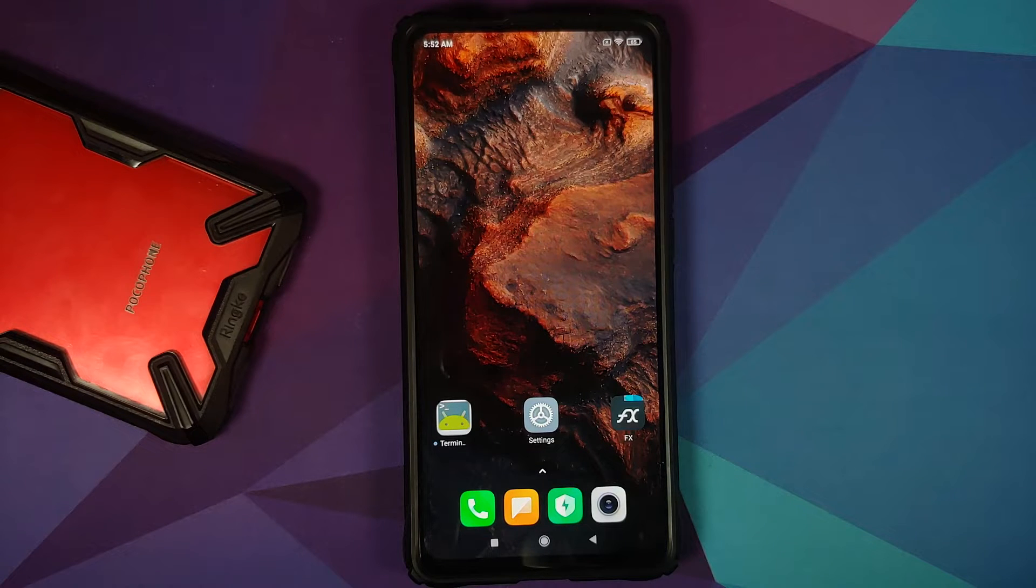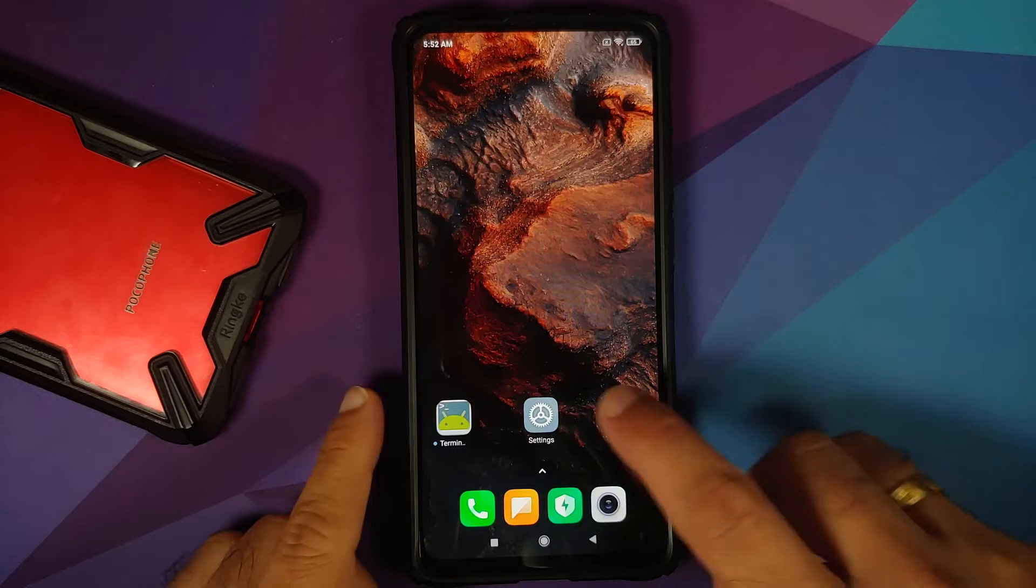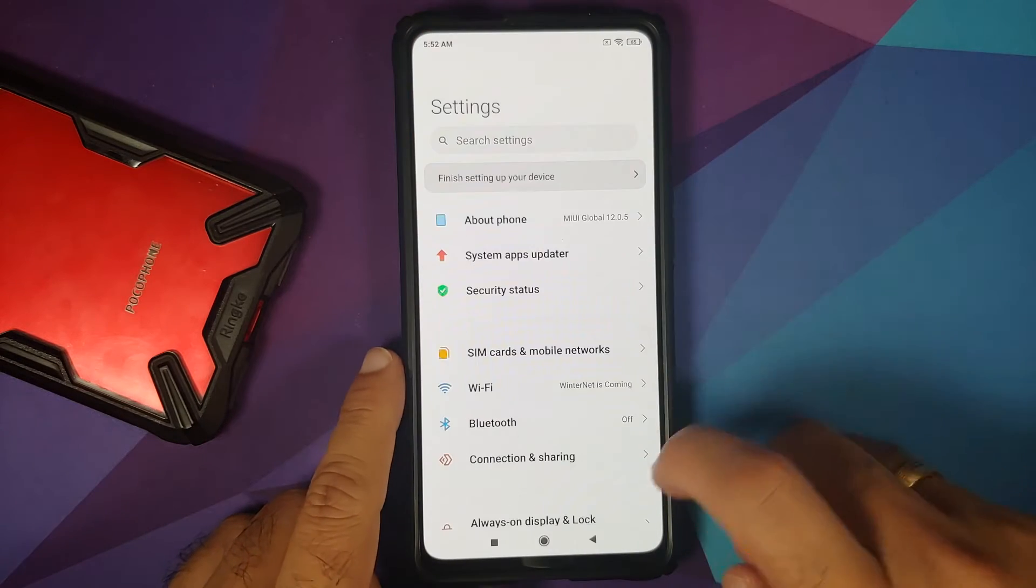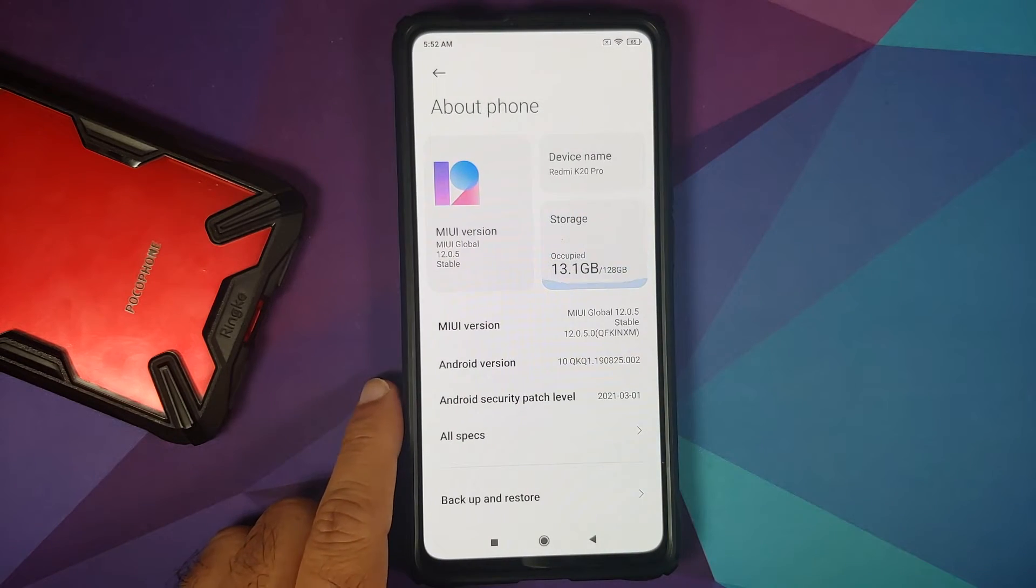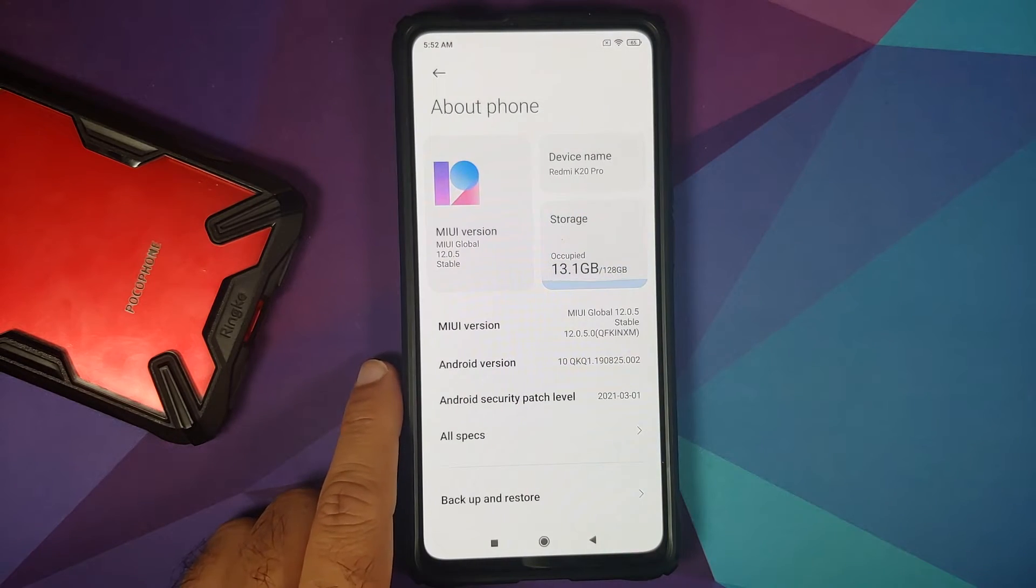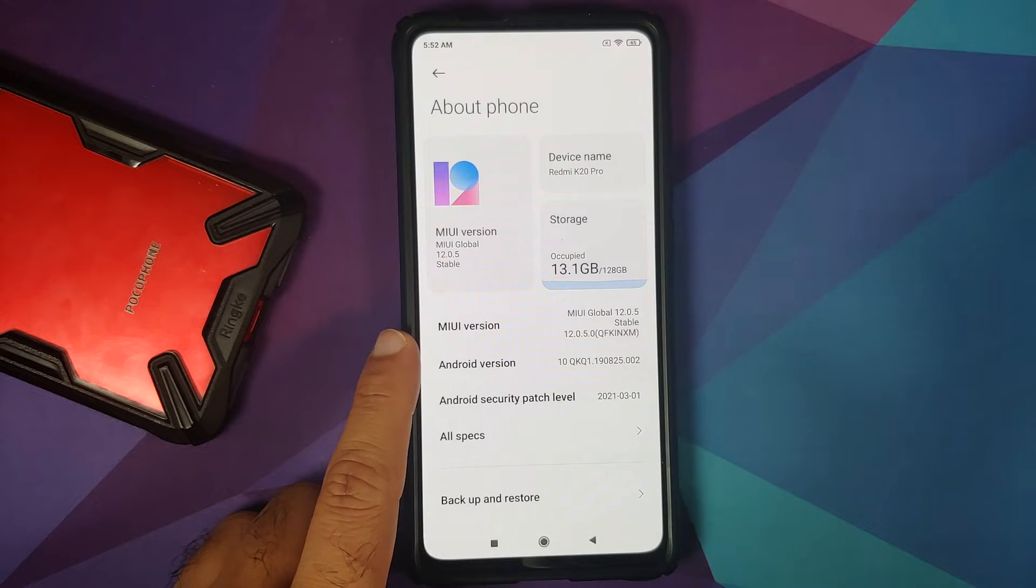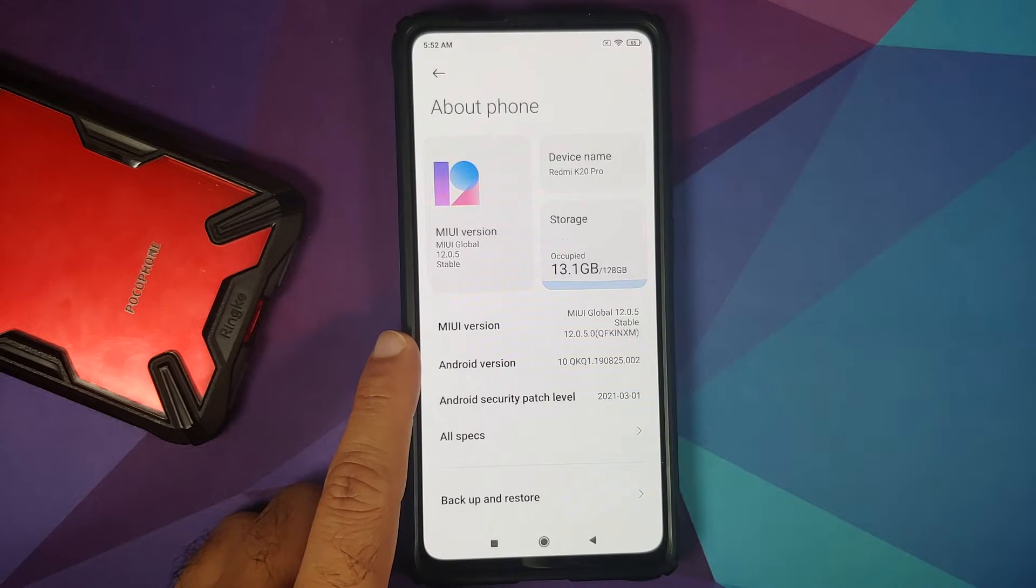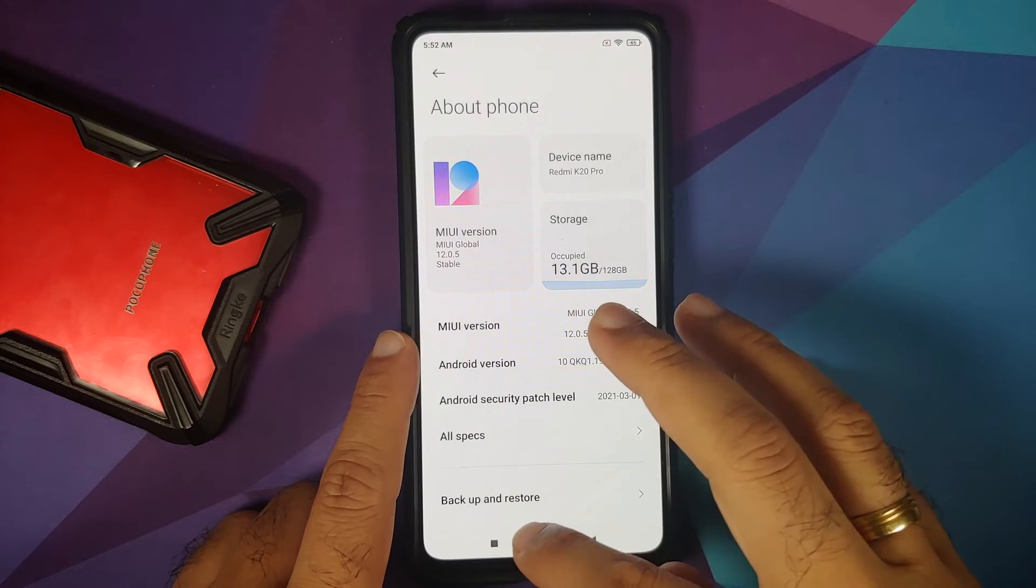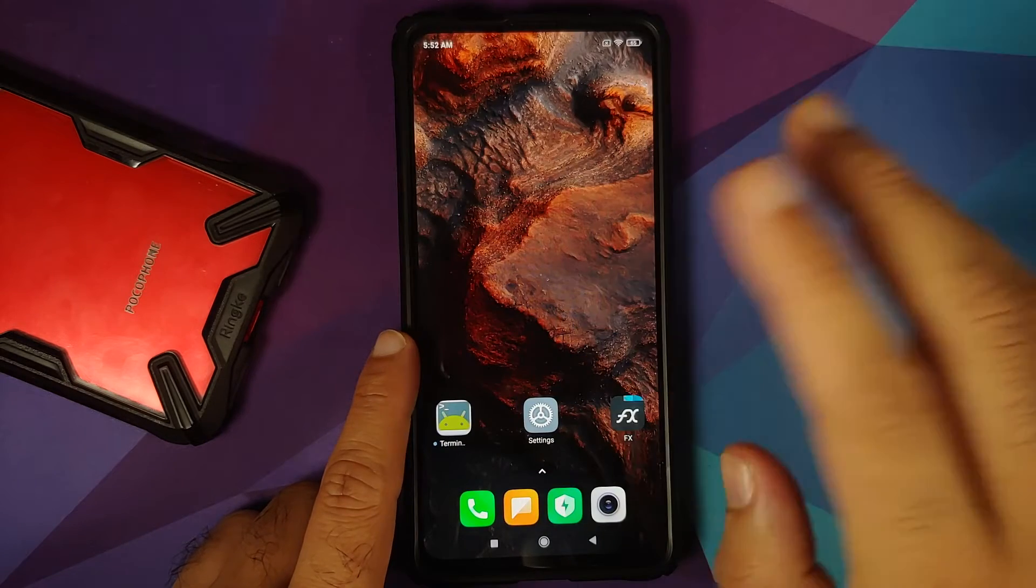So the first question which I will get is, do I need to be on MIUI? No, you do not need to be on MIUI. As long as you have working Wi-Fi and your SIM cards are working, you can do this process on any custom ROM as well.